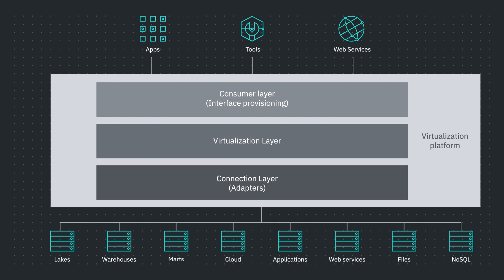With this, we have a complementary layer. We have the governance catalogs that pull metadata from across different sources and build on business terms, data lineage, data privacy, and protection rules. With this, we can have controlled, governed, and secure access to virtual datasets.